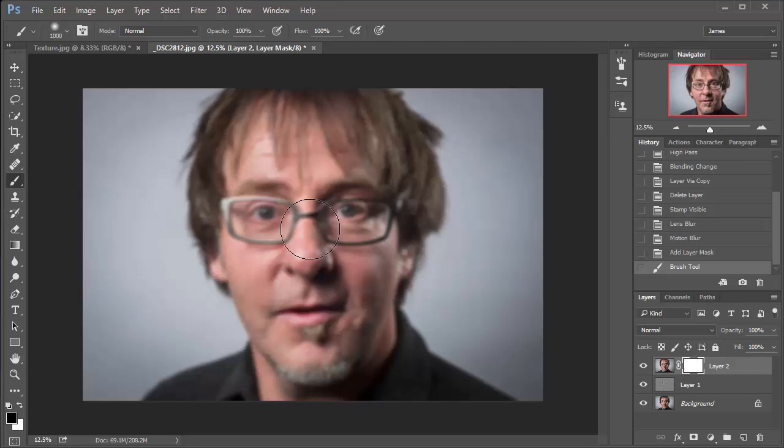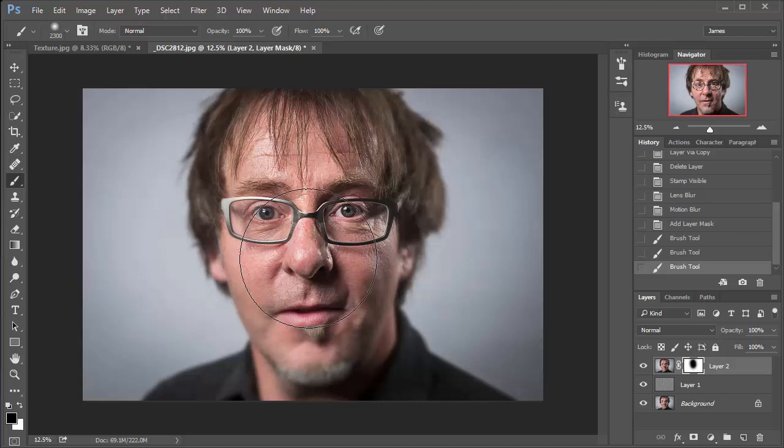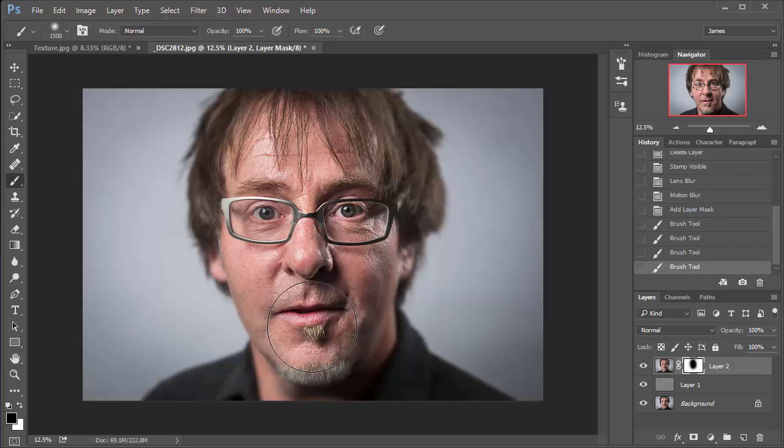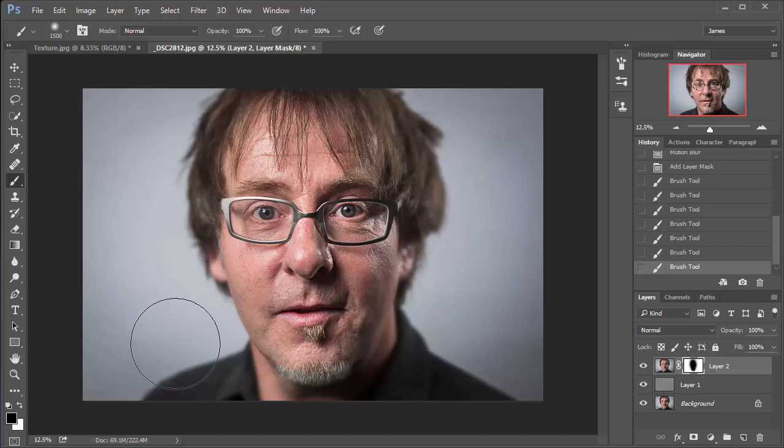Then just by pressing the right square bracket key on its own, I'm going to make the brush much larger. So now I'm going to carefully paint in the areas that I would like to be sharp. So I'm just going to use a slightly smaller brush down here towards the chin.